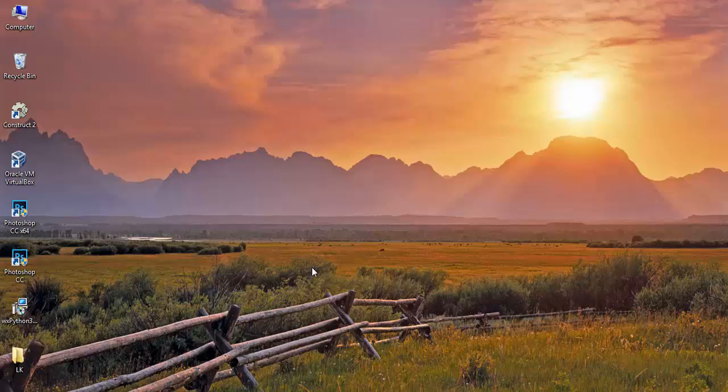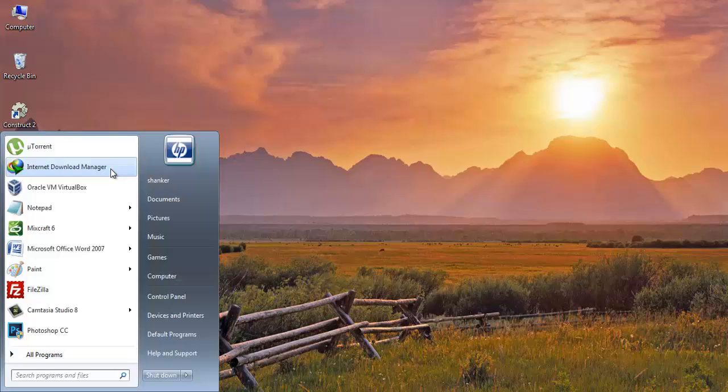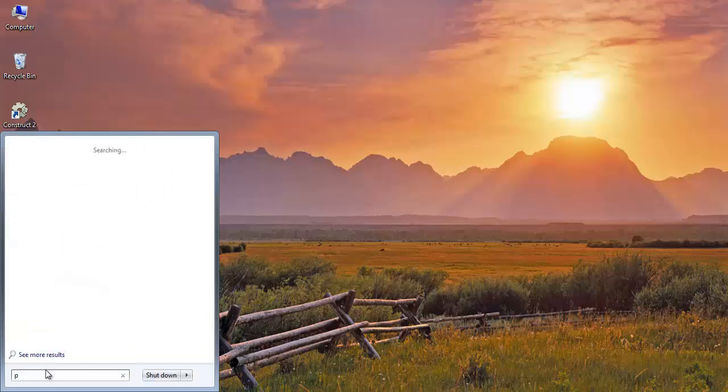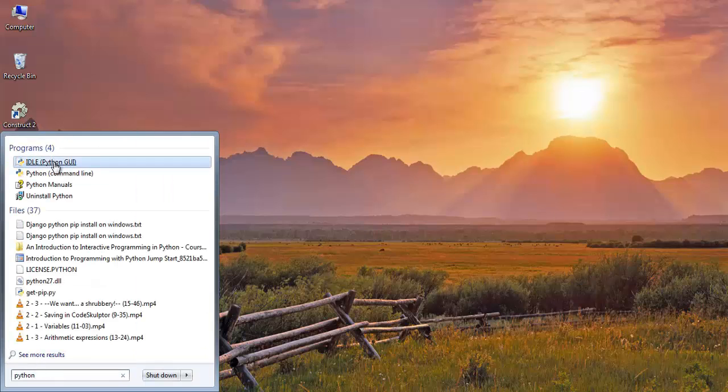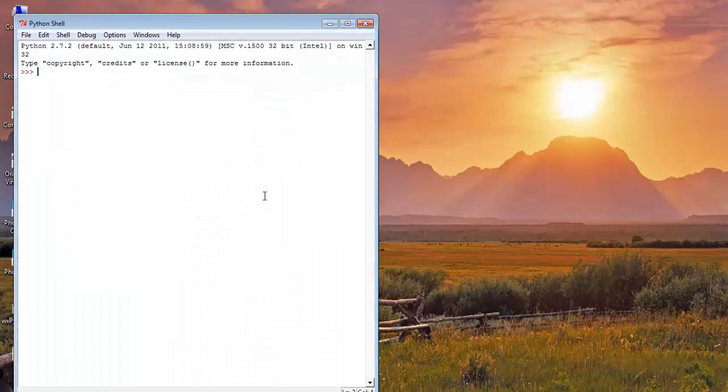Now we have successfully installed WXPython on our system. So go to Python idle and check that it's installed or not.